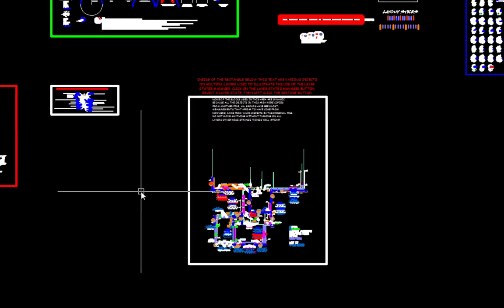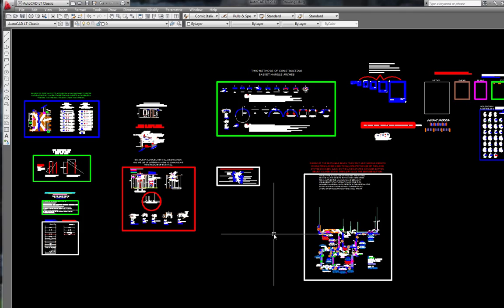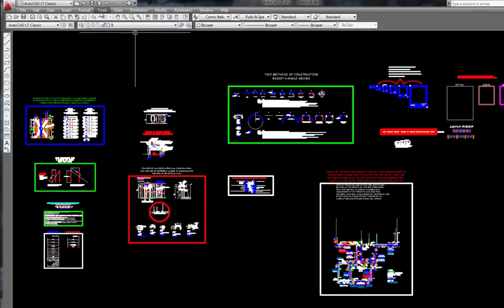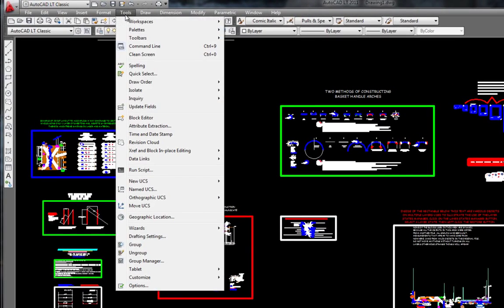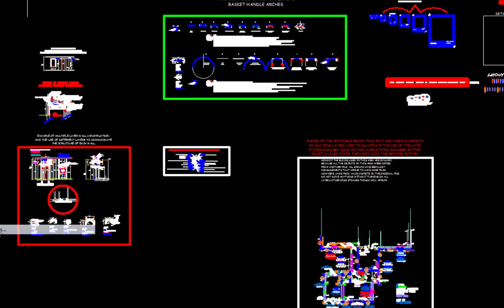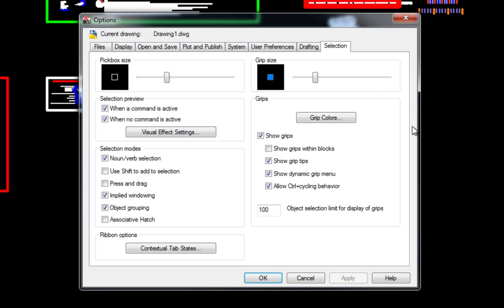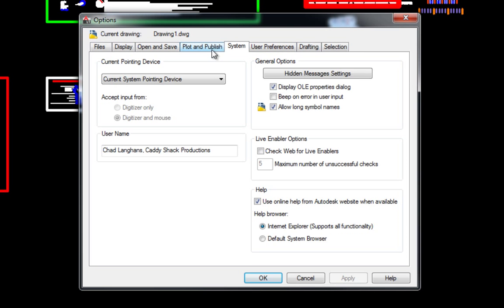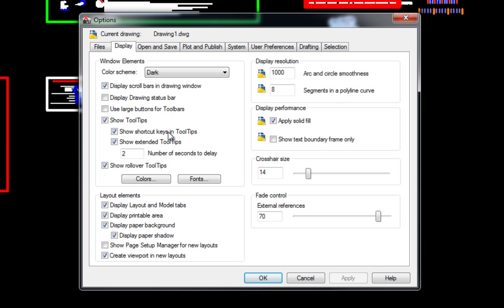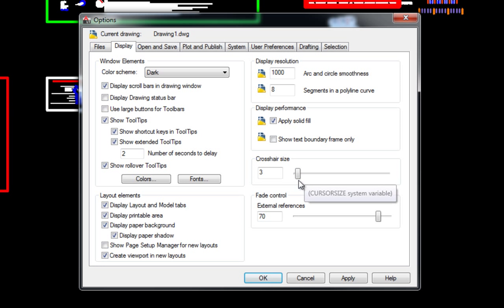From this you can see that crosshair size refers to the leg length and not the box size. We'll change that. Click Apply and OK.